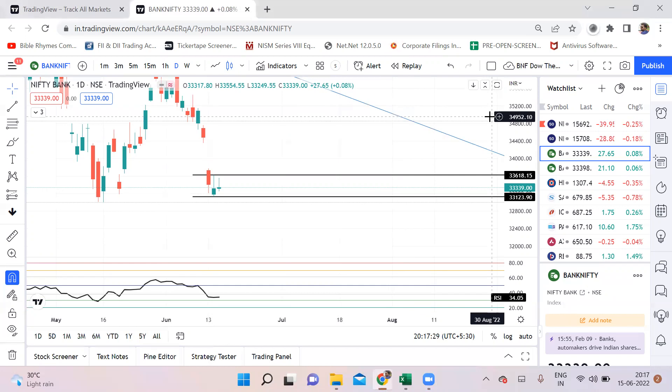That's why if we check the participant-wise open interest today, even the data seems to be lightly confusing and it is clearly visible that neither FIIs, pros, or retailers carried any strong positions for the overnight.